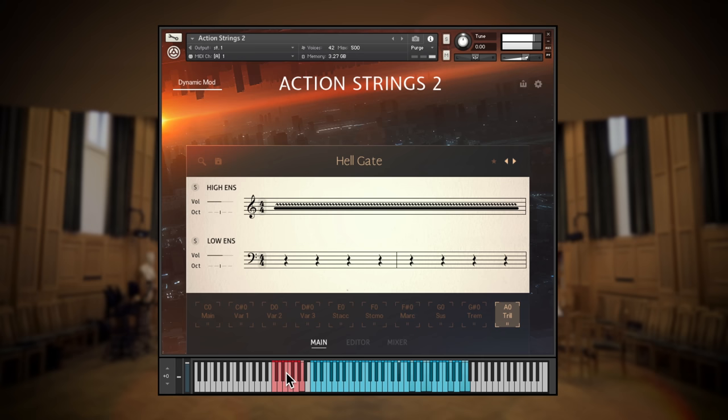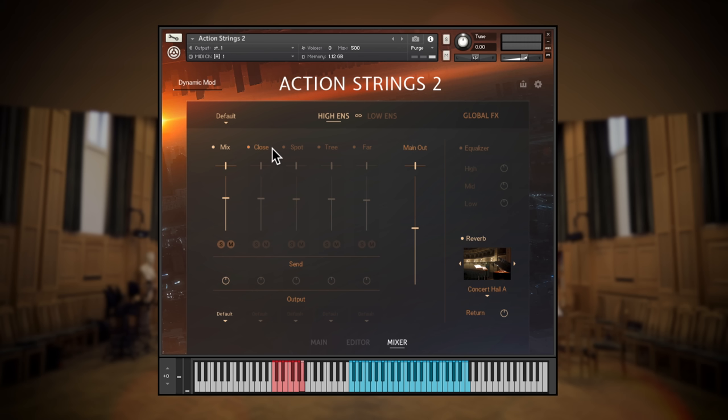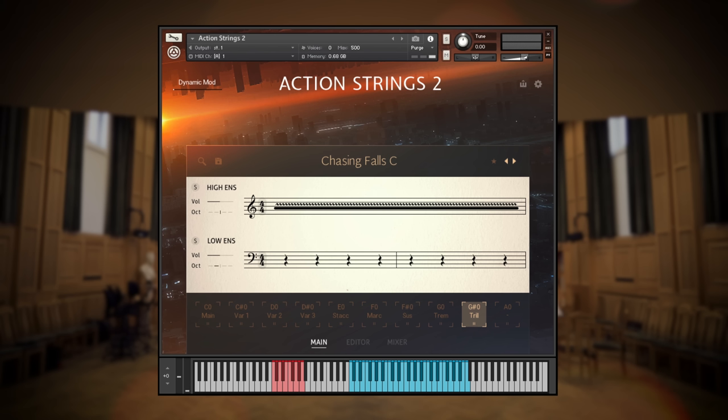Of course, you'll likely already have some of these articulations in your arsenal from other libraries, but these performances were recorded by the same orchestra with the same mic placements. So the variety of articulations are perfect for augmenting phrases with your own live playing, or you can use them as part of the phrases themselves. This means that you can write full string compositions without leaving action strings too.